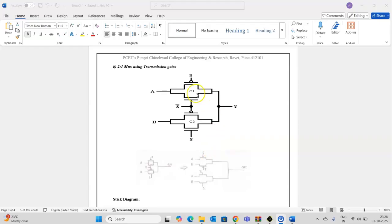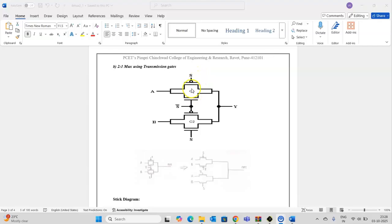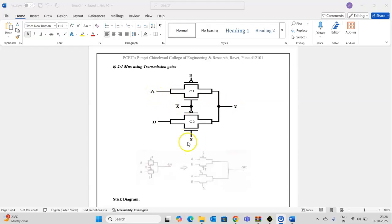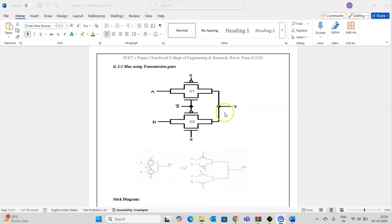Accordingly, the circuit diagram is designed. For S equal to 0, C1 will be working and output Y will be equal to A. And for S equal to 1, C2 will be enabled and Y is equal to B.